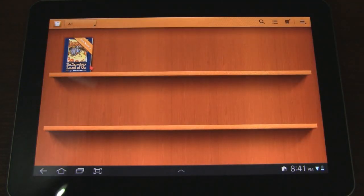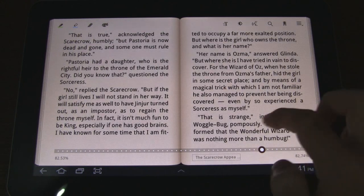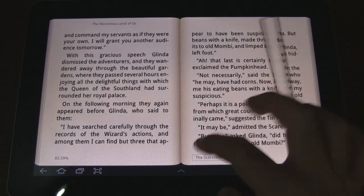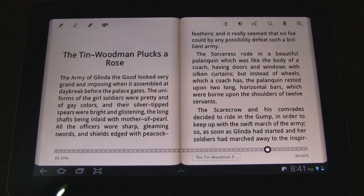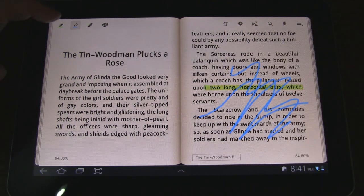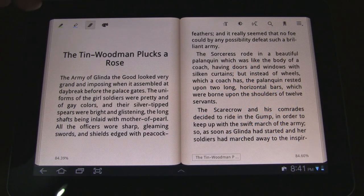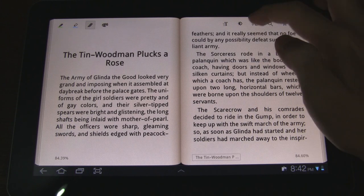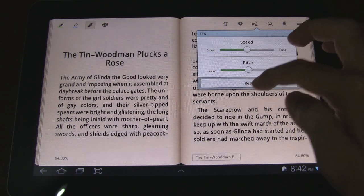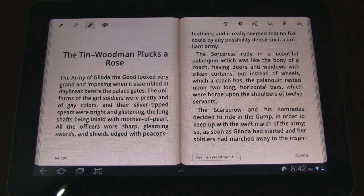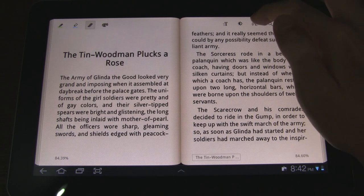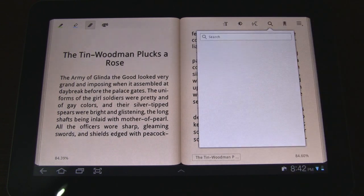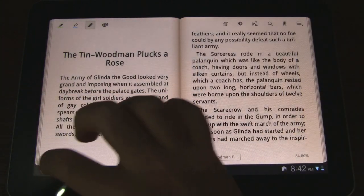We have eBooks — this is a little different than what you'll see with Google Books. You can see the page animations are a little bit different. If you tap on the screen, there are a variety of options: you can highlight, take notes right on the pages, erase, and use different colors and highlights. There are text options for font, brightness, and you actually have text-to-speech. Let's go ahead and let that read real quick: 'The tin woodman clocks arose. The army of Linda the good looked very grand and imposing.' I don't know if anyone would actually use that because it sounds too much like a robot — a little creepy. There's also search and bookmarks.